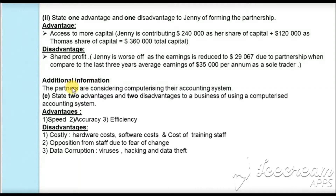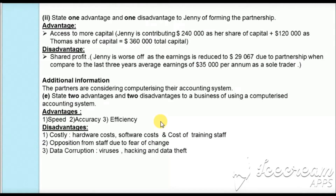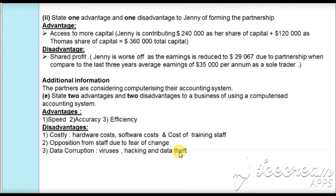Additional information states the partners are considering computerizing their accounting system. In part (e) of the question, we state two advantages and two disadvantages. Advantages include speed, accuracy, and efficiency compared to manual accounting. Disadvantages include costs such as hardware, software, and staff training costs; resistance from staff who need to learn the new system; and risk of data corruption through viruses, hacking, or data theft.